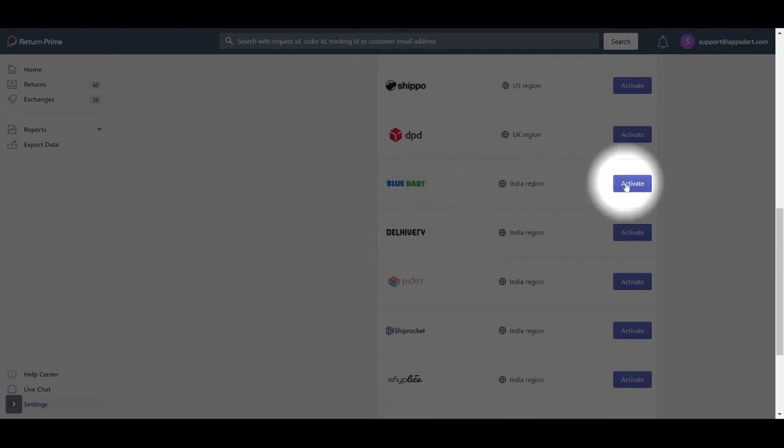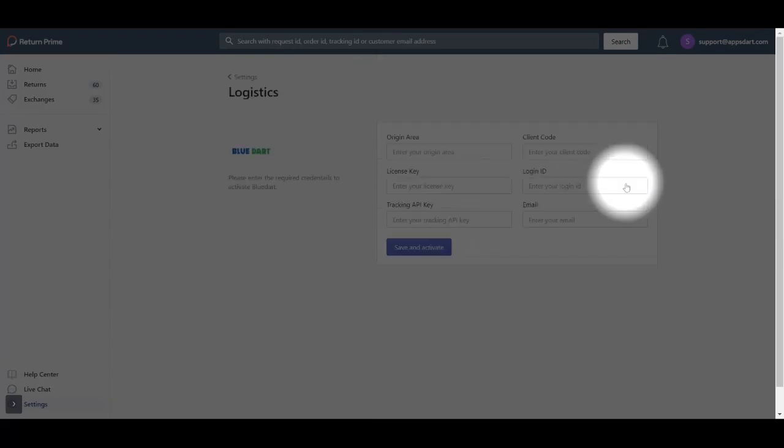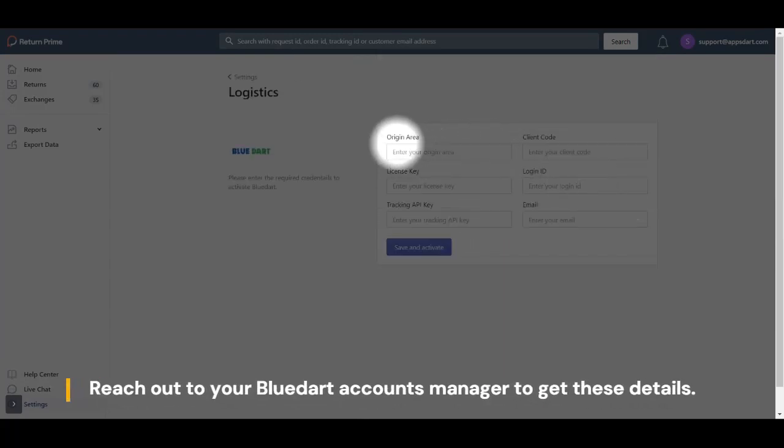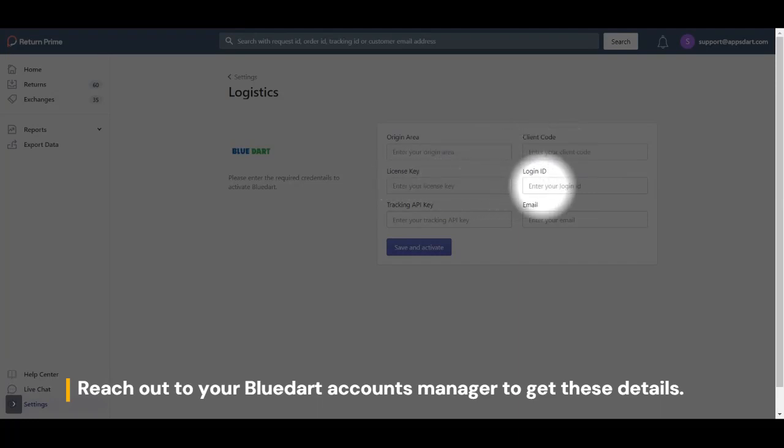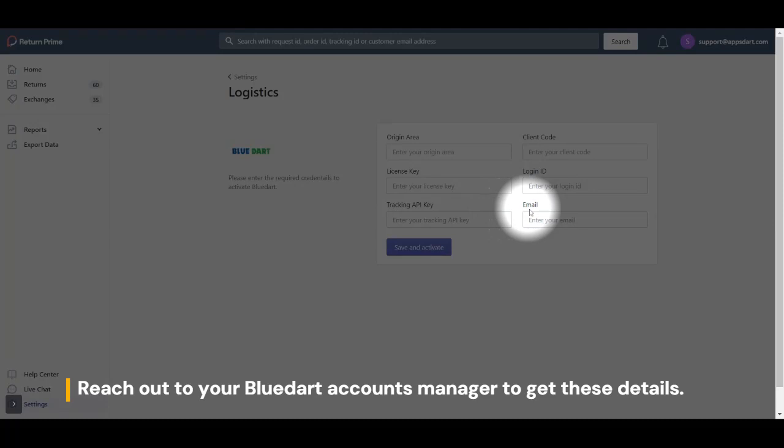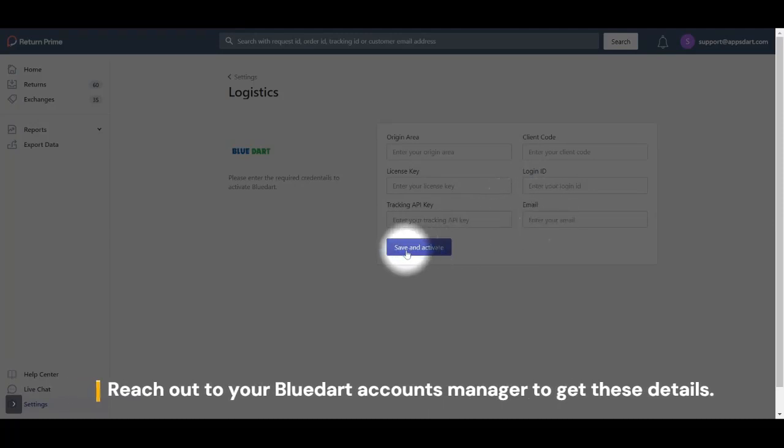Fill in all the required information. These details are provided to you by your Bluedart account manager, so if you don't have one, just reach out to them. Once done, just click on Save and Activate.